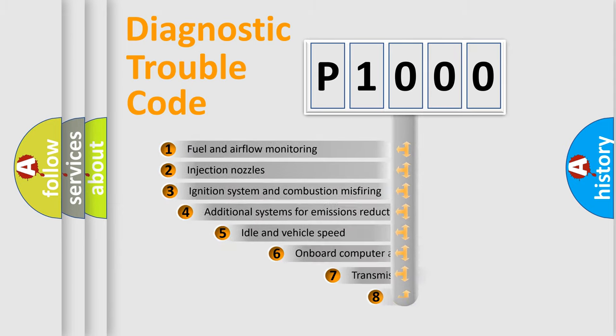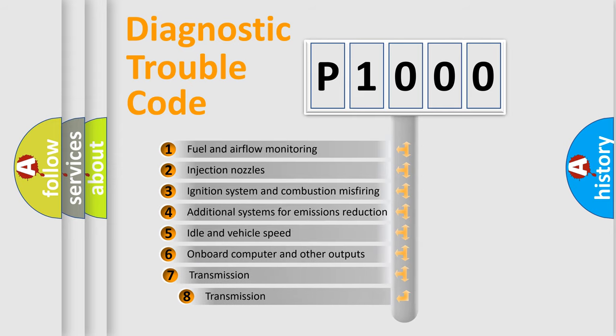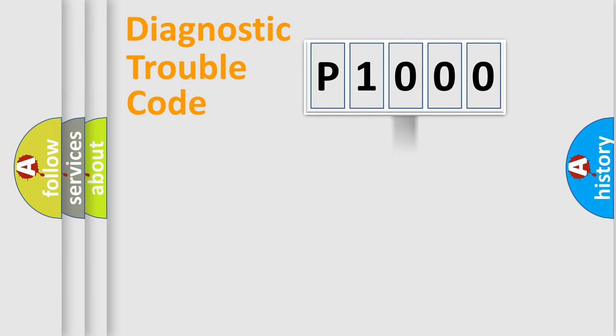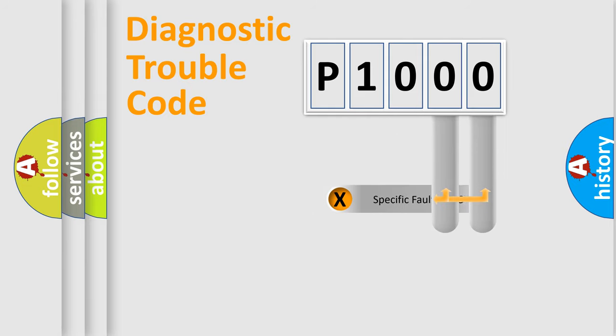The third character specifies a subset of errors. The distribution shown is valid only for the standardized DTC code. Only the last two characters define the specific fault of the group.